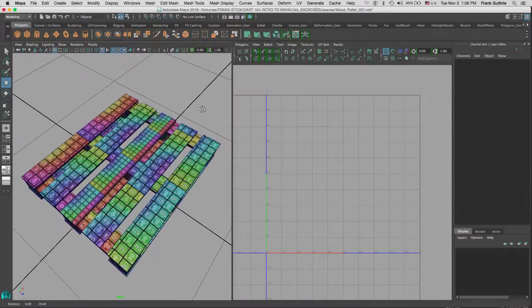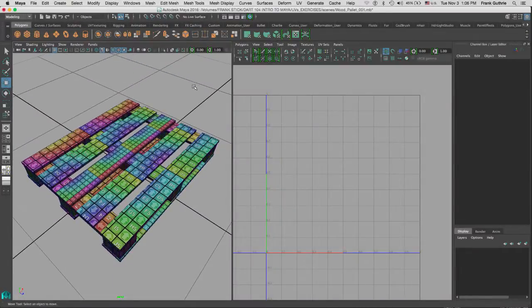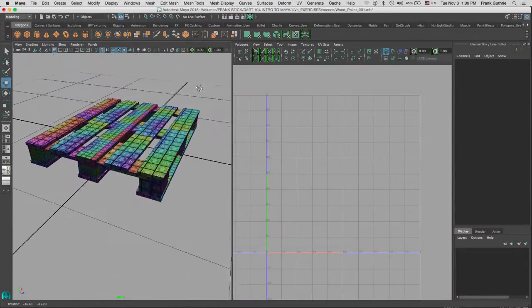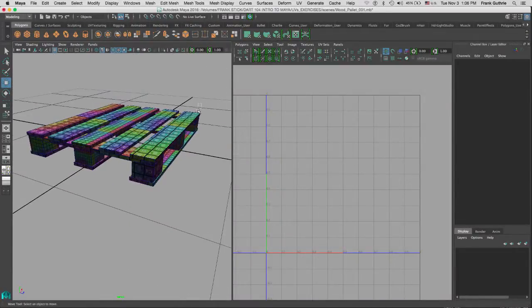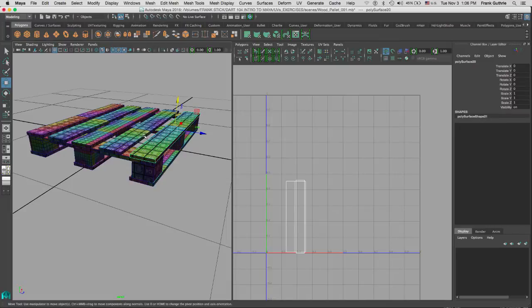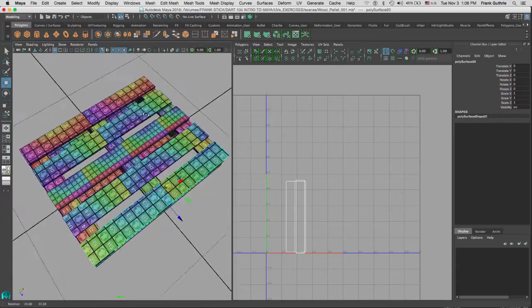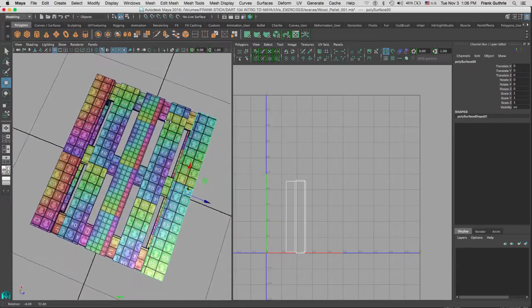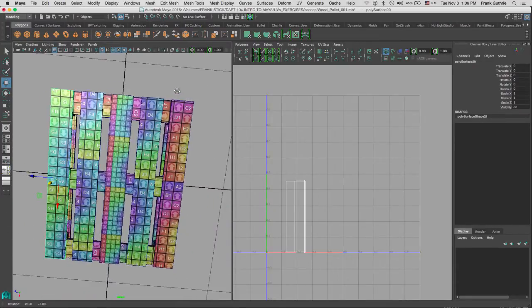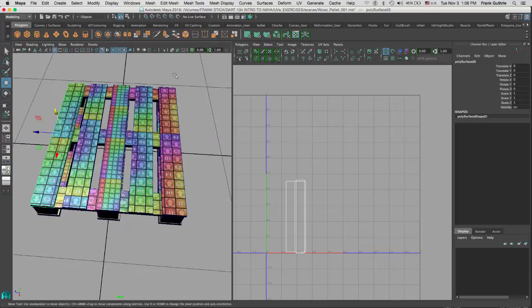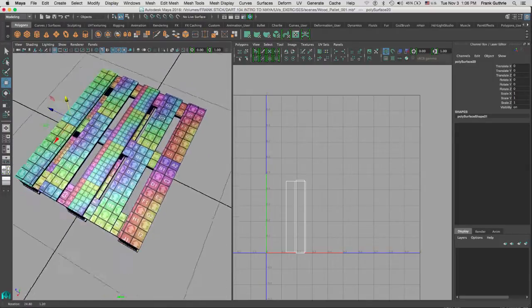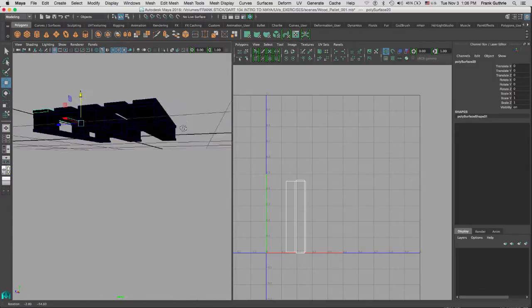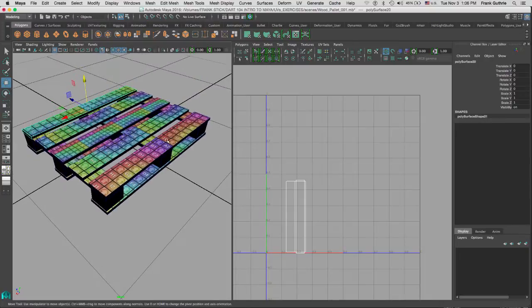Alright, so we have assigned UVs to all these meshes, but as you can see, none of our textures are proportional, meaning they all have that UV texture shader assigned to it.